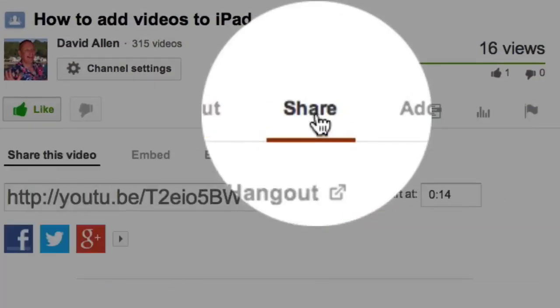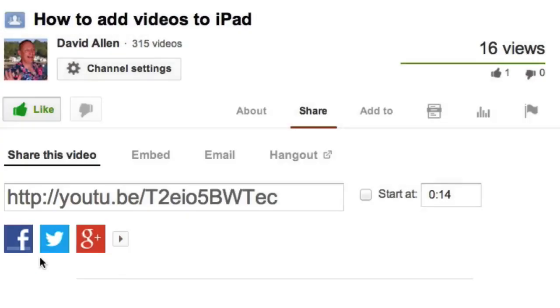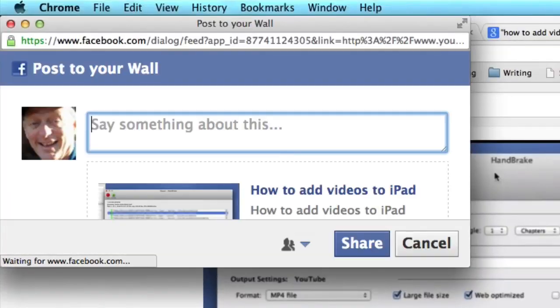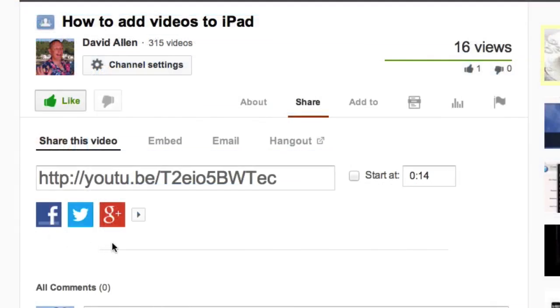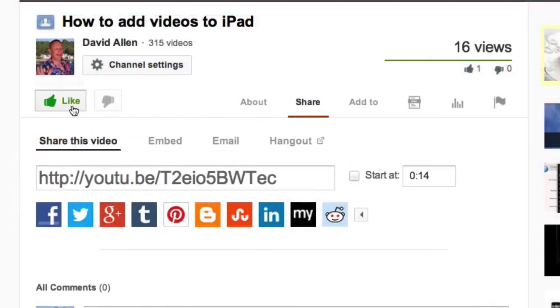Now if you could do me a favor I really would appreciate it. Click on the share button and share this video out to your friends. There are other places that you can send it out to as well including Pinterest and don't forget to click on the like button. Thanks a lot.